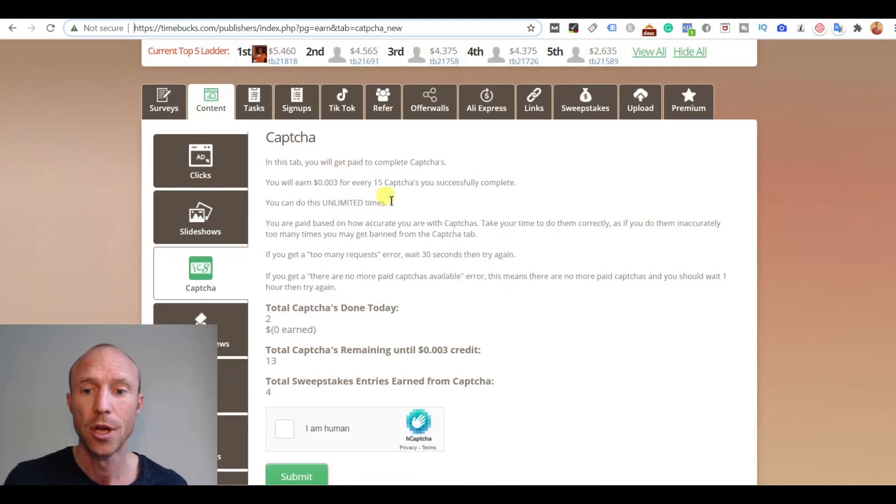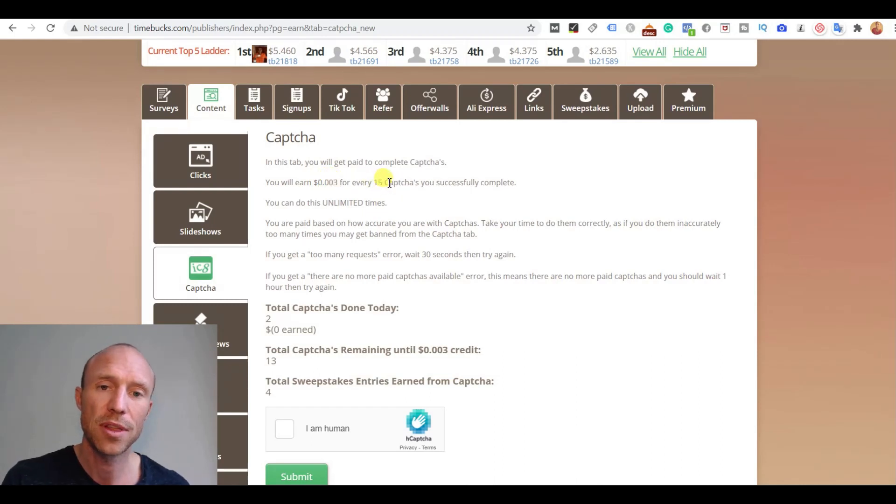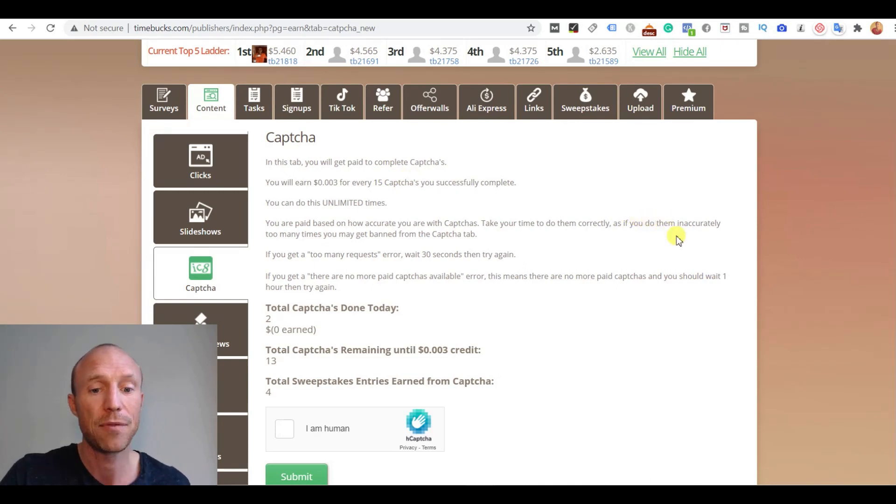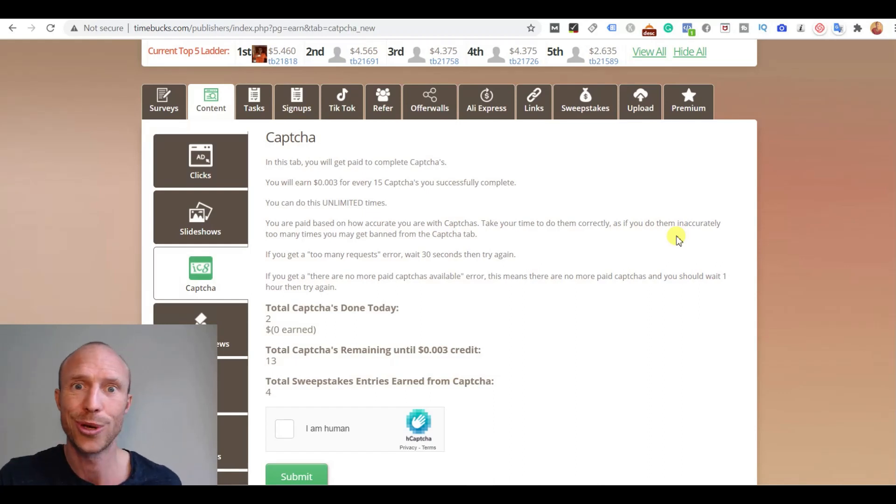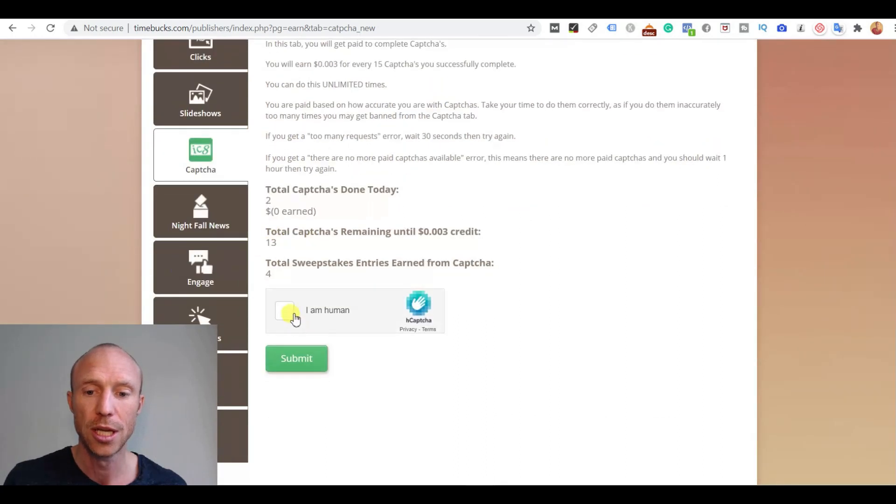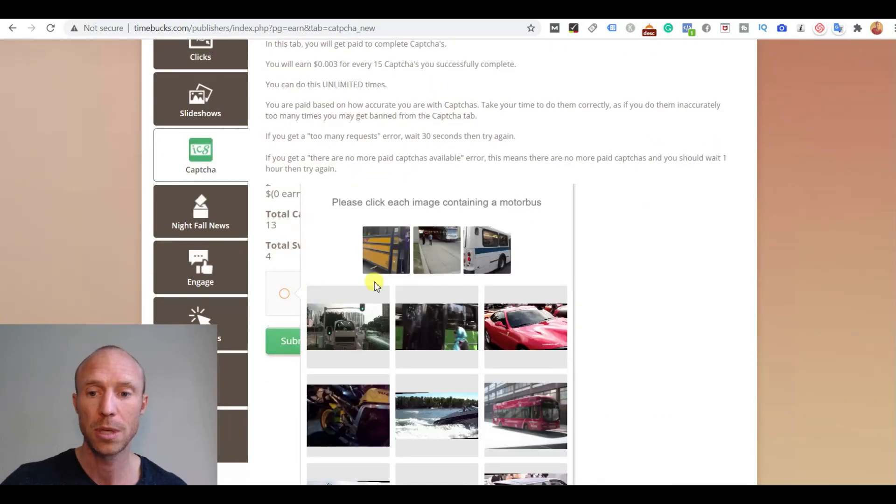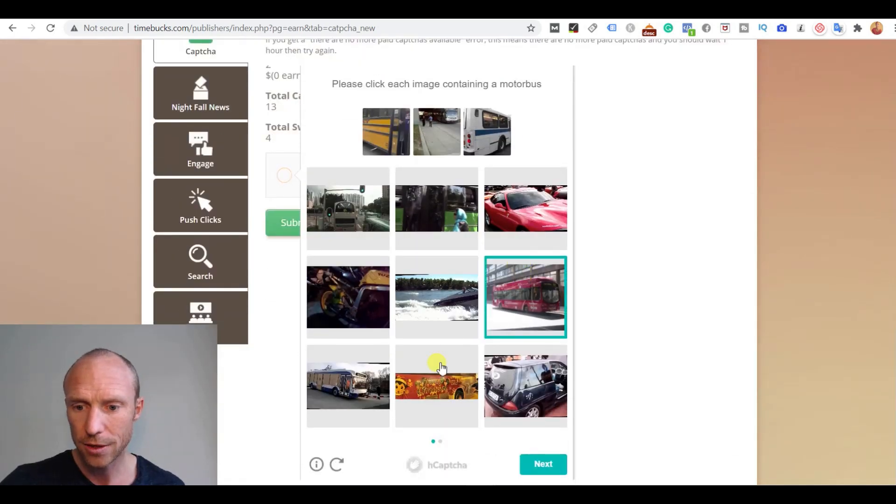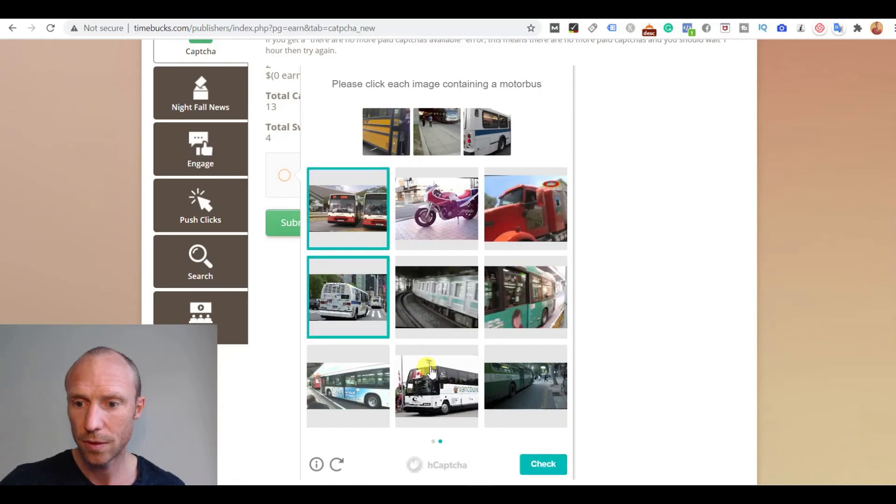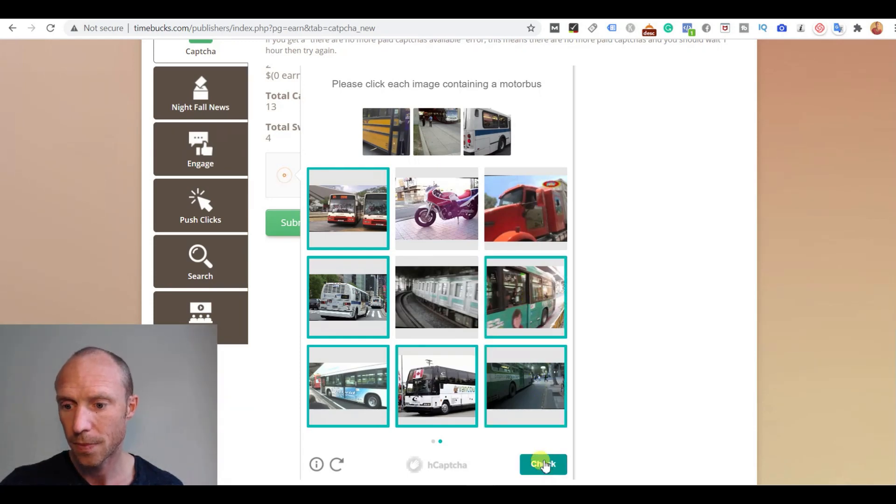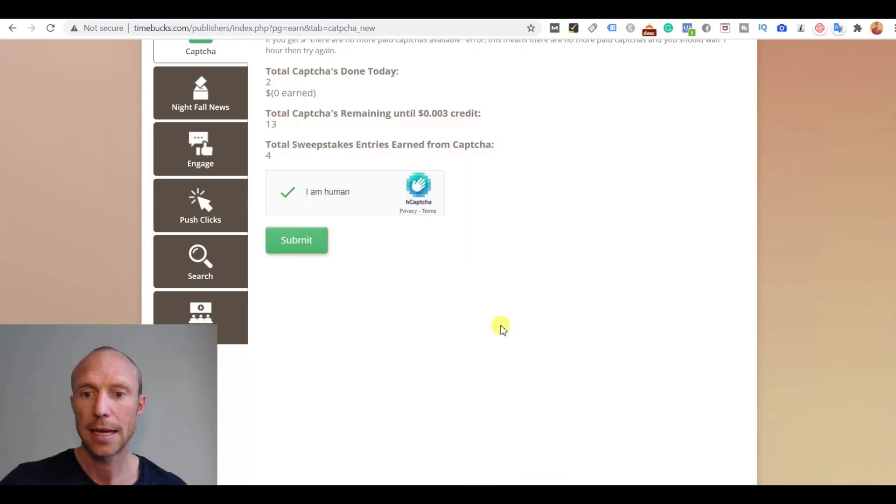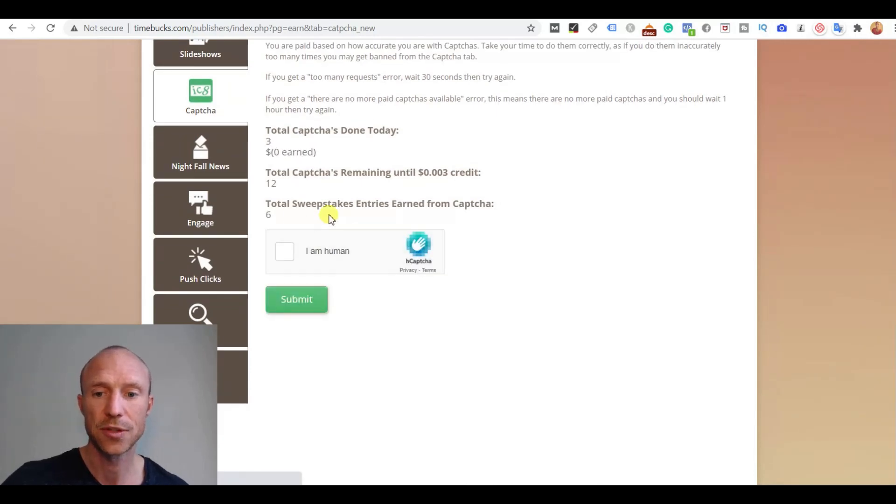And you can see here you will earn $0.003 for every 15 CAPTCHAs. And this is one of the things I like about Timebucks that you get paid after having solved 15 CAPTCHAs. On many other sites you have to solve a thousand to earn a certain amount. And that is a lot here. It's a little bit easier. You can see you just have to verify here you are human here. And then you have to here a motor bus. And then I will have to solve that there. And a few more times there. Is that a bus also here? I think so. Like that. And you can see then I click submit it. And then it was successful.